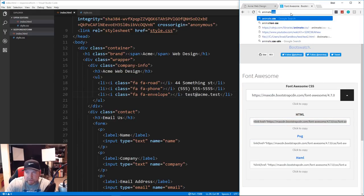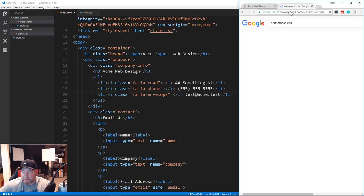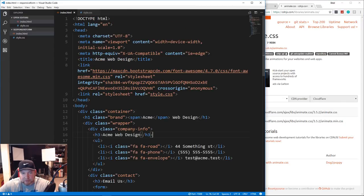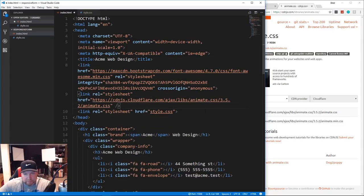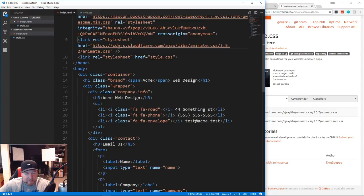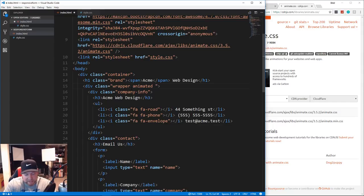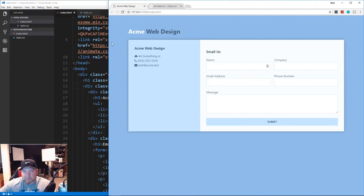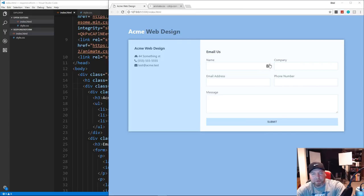Last thing: we're going to add Animate.css. Search for the Animate.css CDN and grab the link tag, placing it right under Font Awesome. Then on the wrapper div in HTML we add two classes: 'animated' - which tells it to use Animate.css - and 'bounceInLeft'. Reload and you'll see the form comes bouncing in from the left.